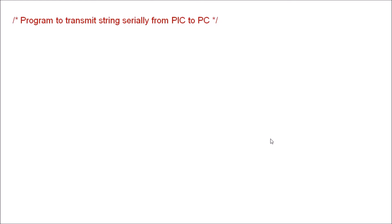So the program to transmit string serially from PIC to PC. First we have to include this file p18f4550.h, depending upon version otherwise you have to replace this P by PIC.